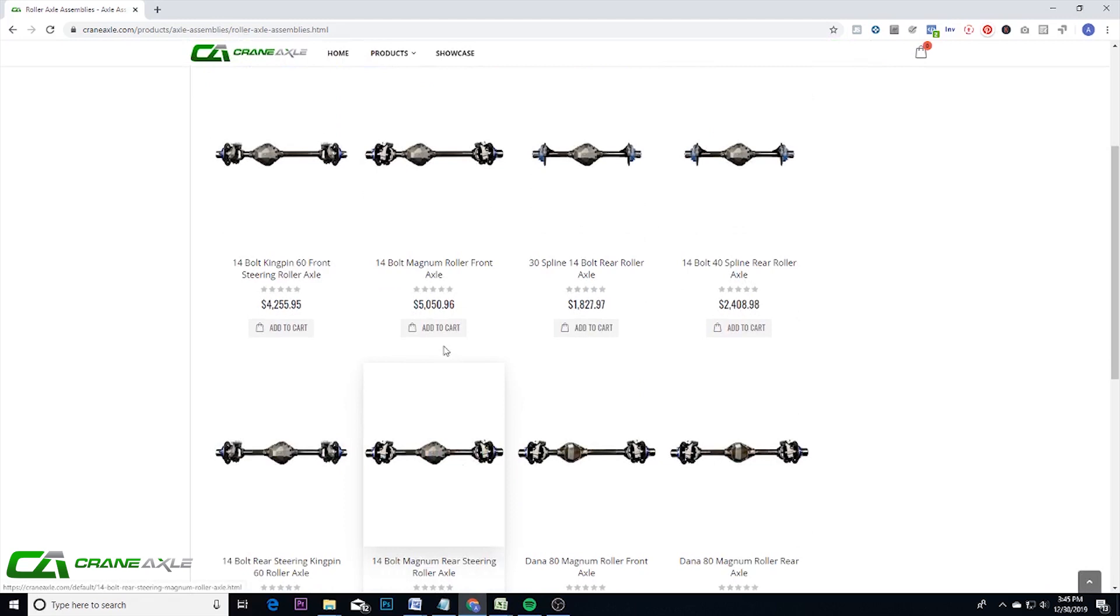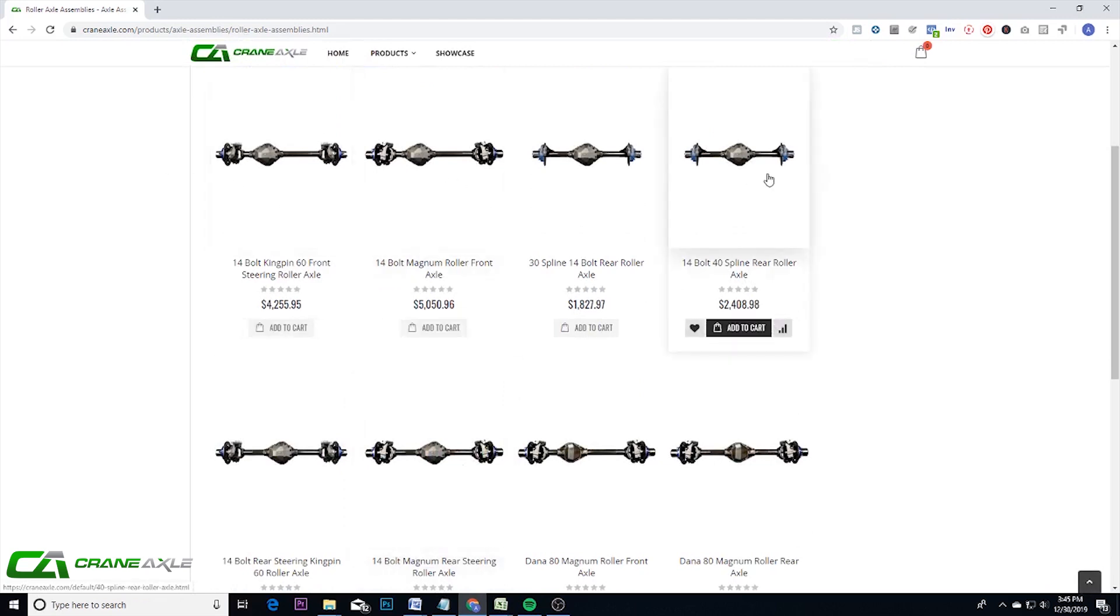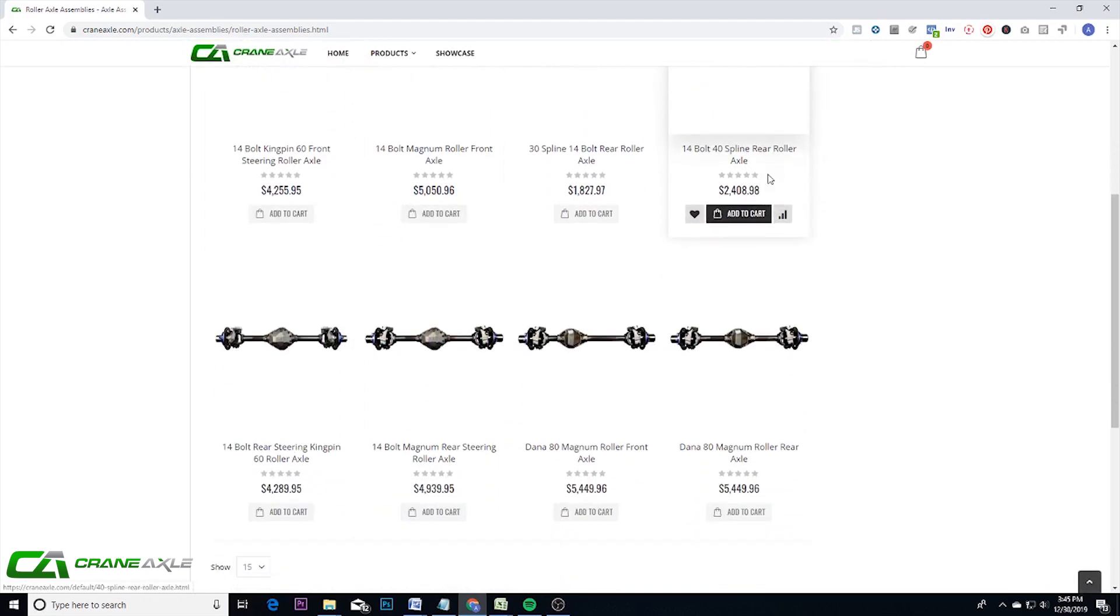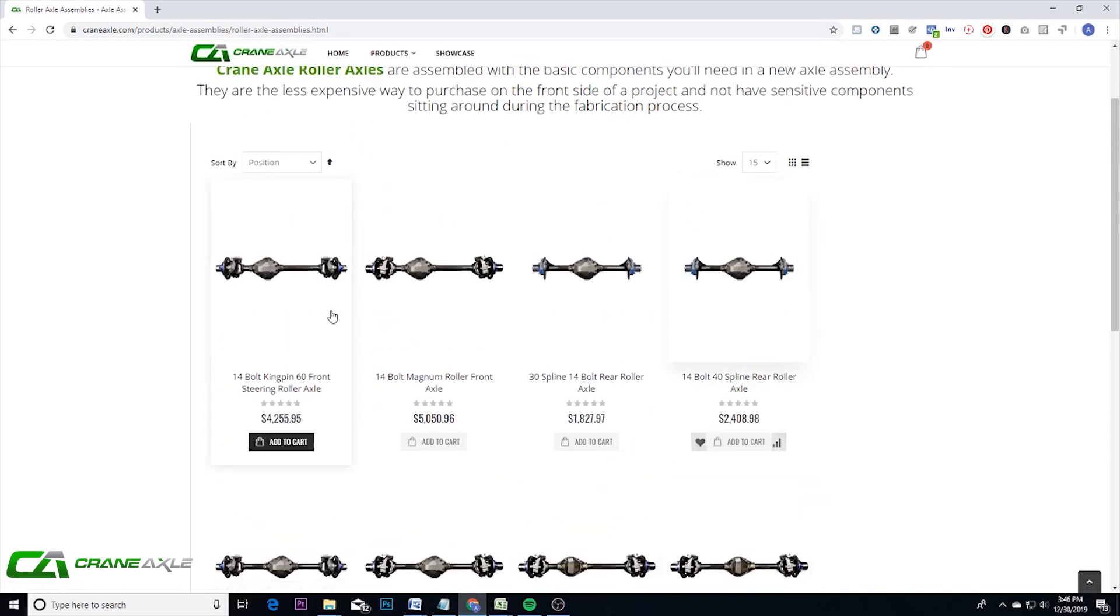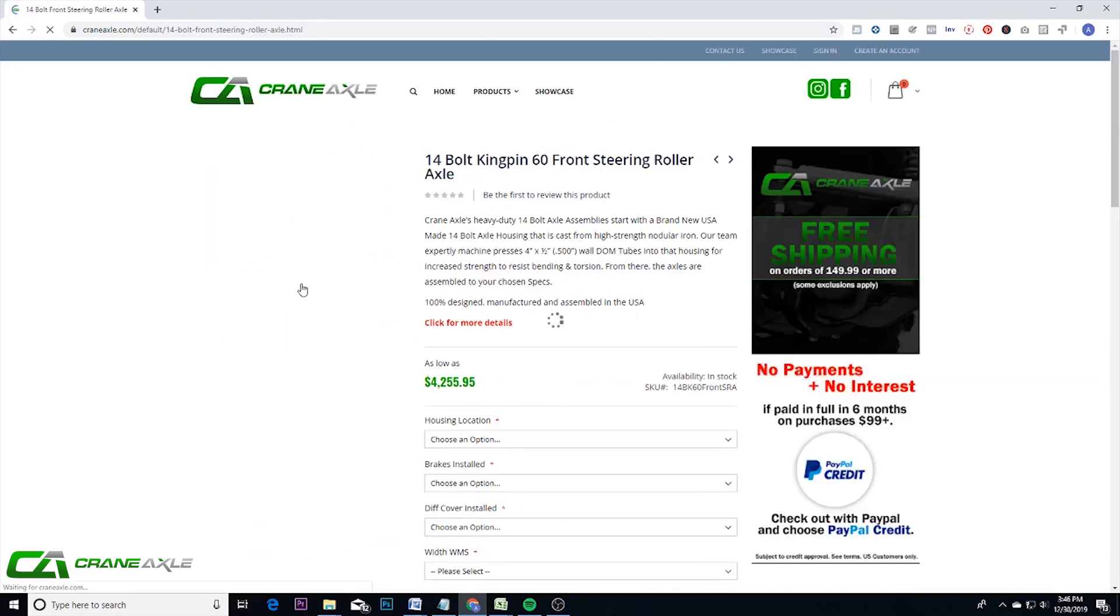You'll see we have front axles, 14 bolts, rear axle, 14 bolts, and then front and rear of Dana 80s also. I'll just go ahead and click this first one and just let you see the options.